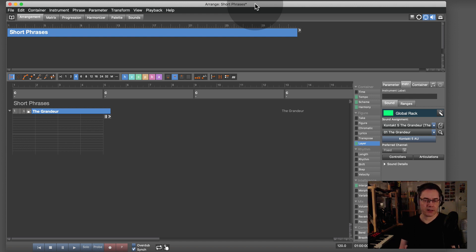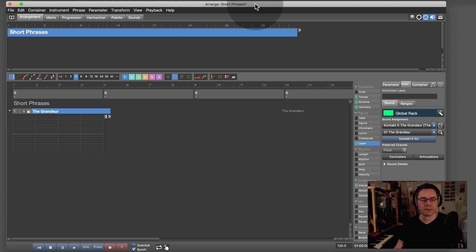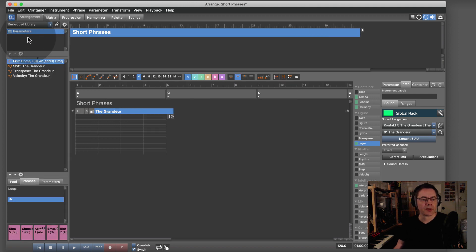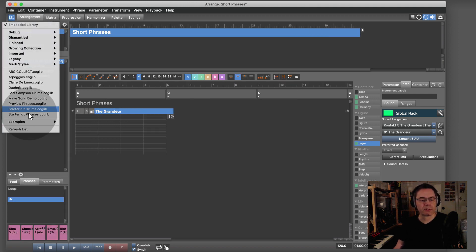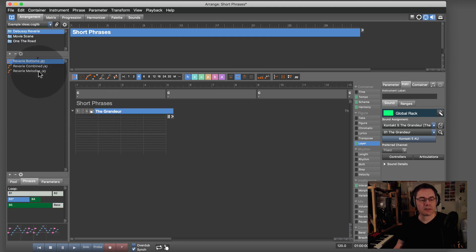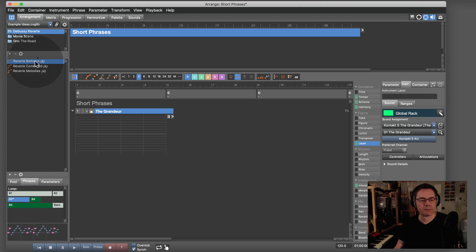This is an empty arrangement, and you probably know these example libraries. There is one with stuff from Debussy.